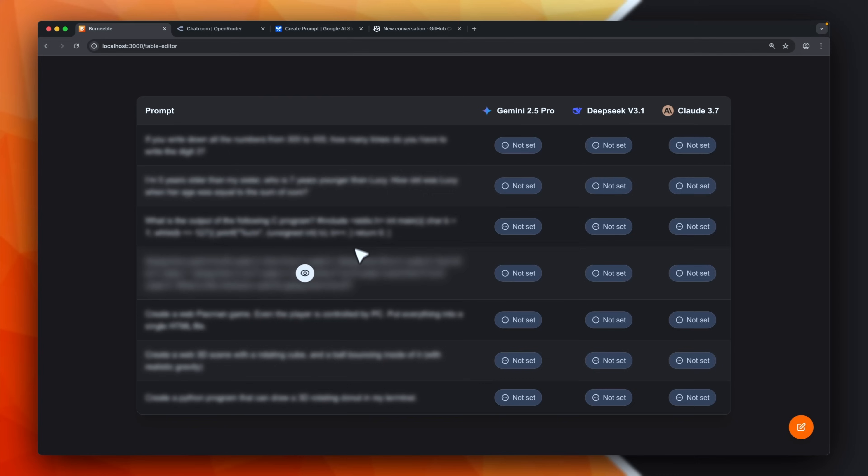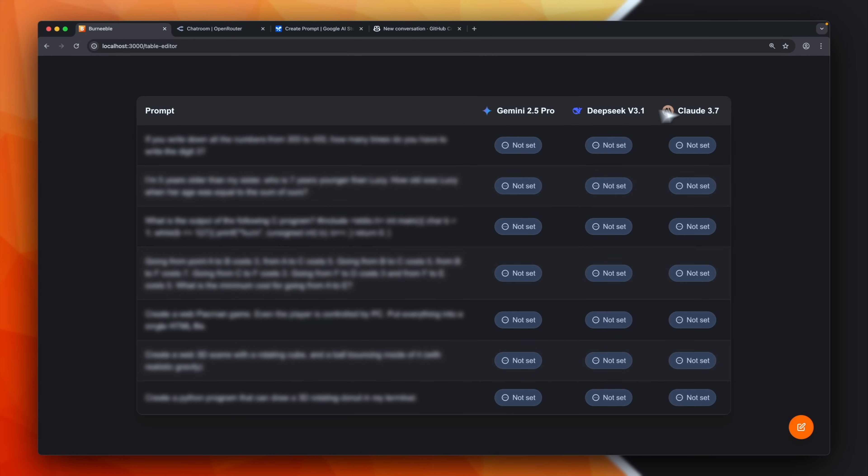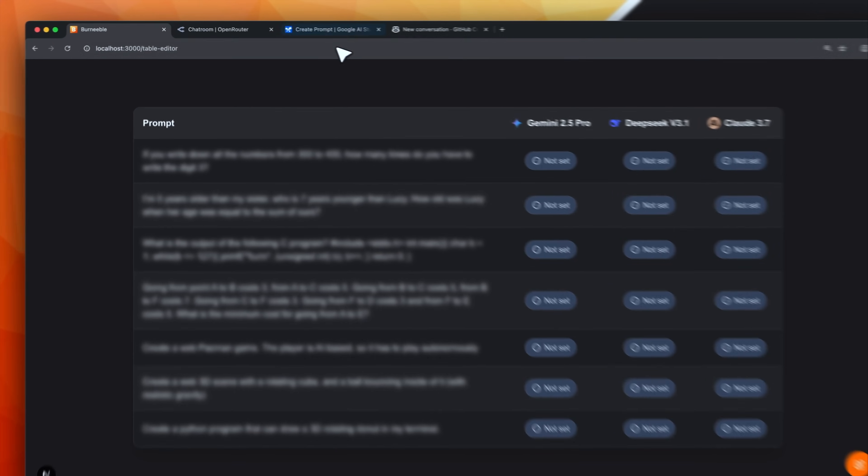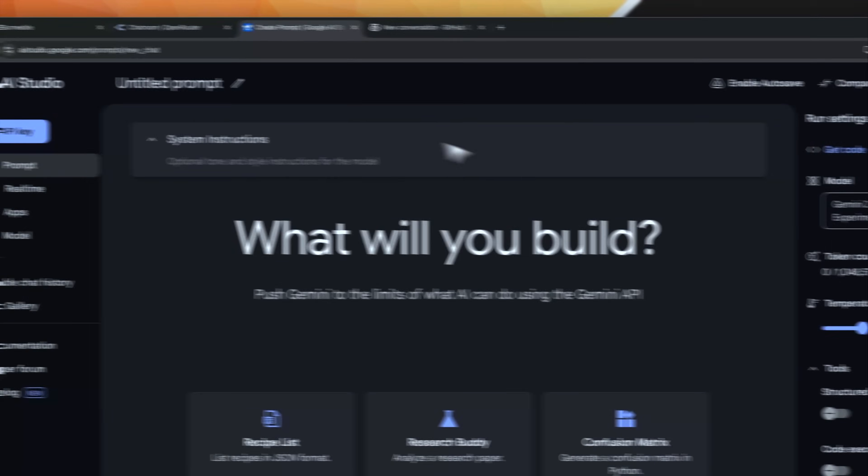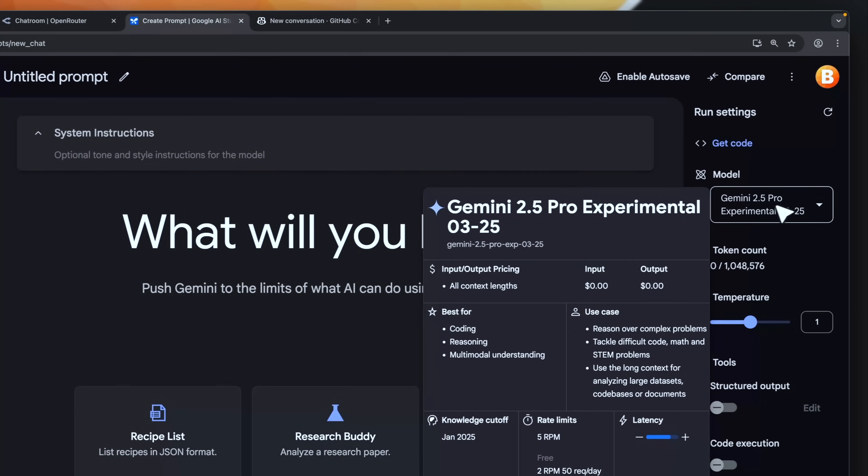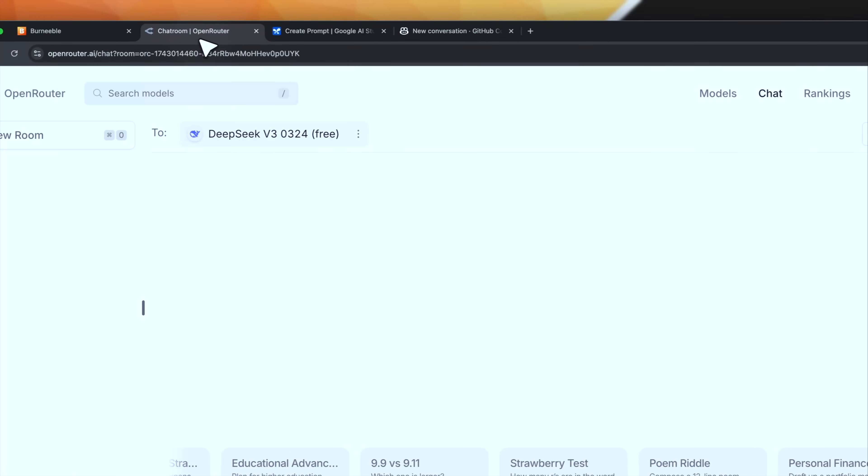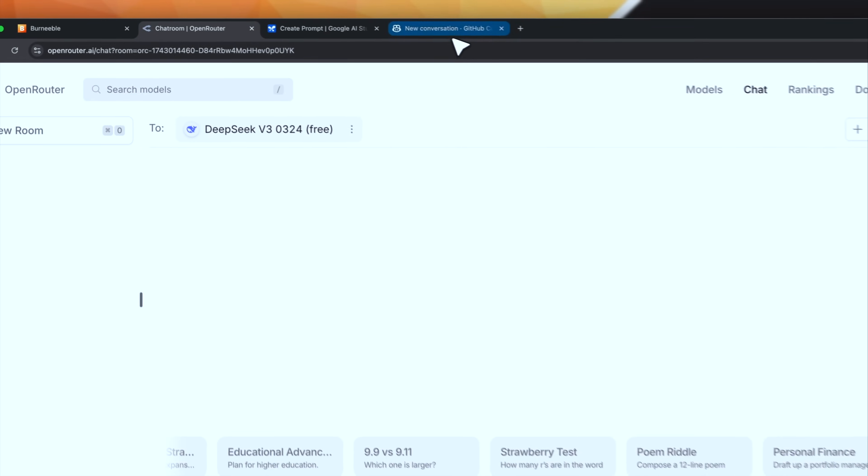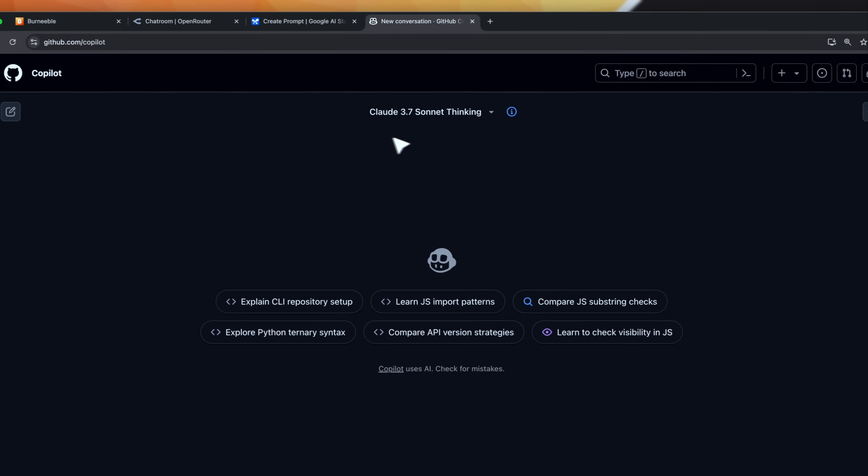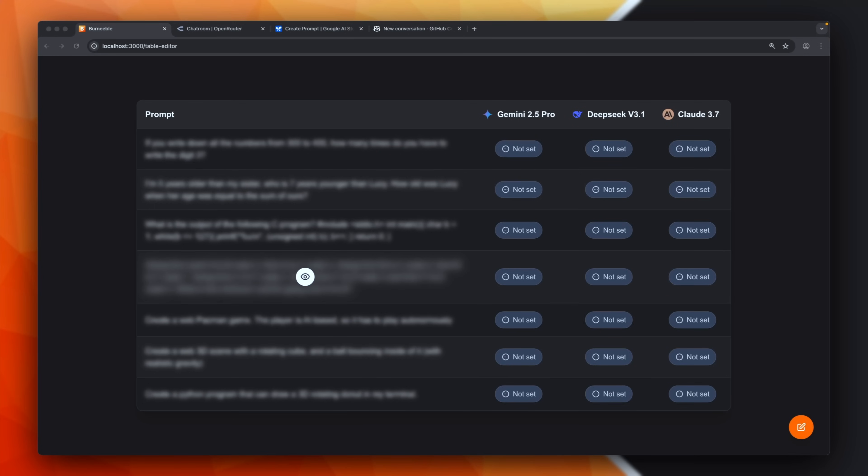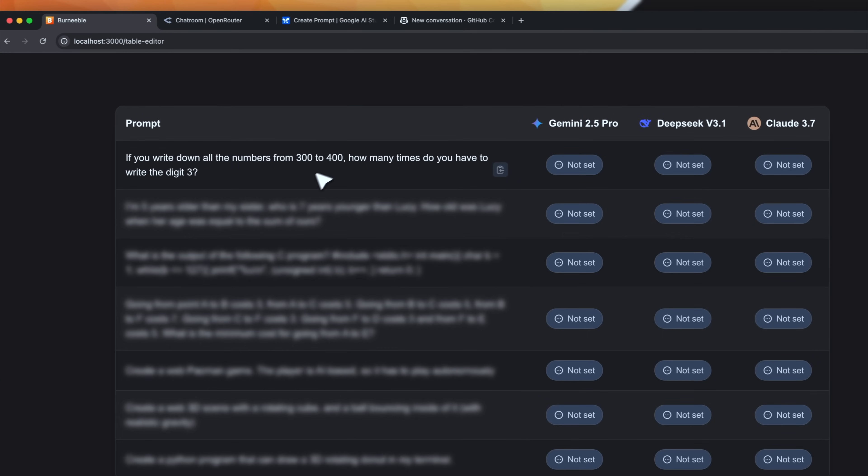As you can see we've prepared some prompts and we'll test them with all these three models: Gemini, DeepSeek and even Claude 3.7 because it is a model we are all familiar with. So for today's test we'll use Google AI Studio for getting access to Gemini 2.5 Pro. Then we'll use OpenRouter for accessing DeepSeek v3.1. The real name is 0.324. And then we'll use GitHub Copilot chat for accessing Claude 3.7's Sonnet thinking. So let's hurry up and get started with the first test.